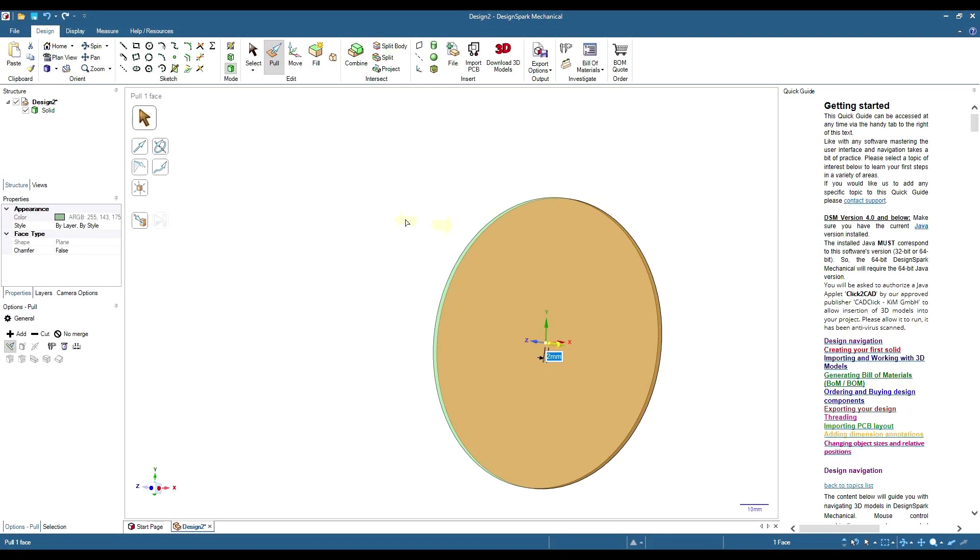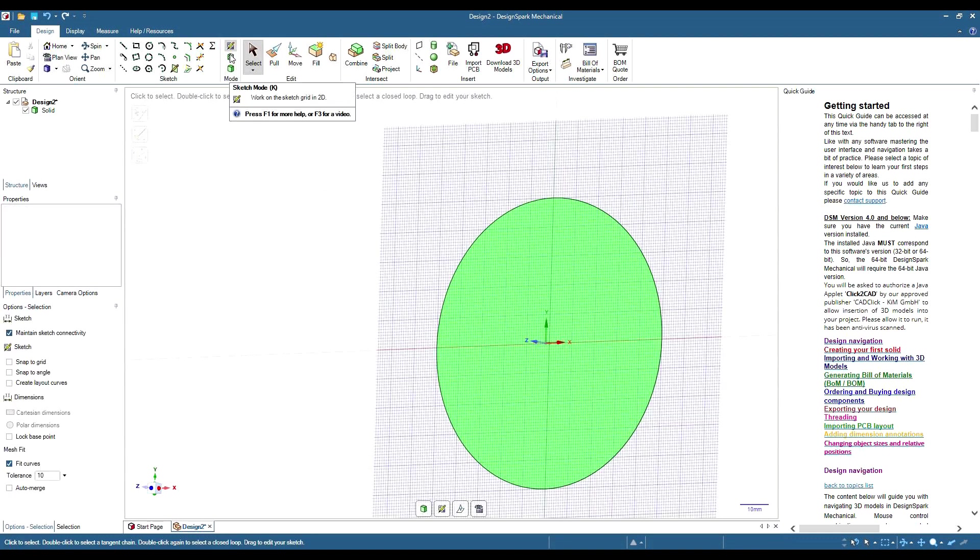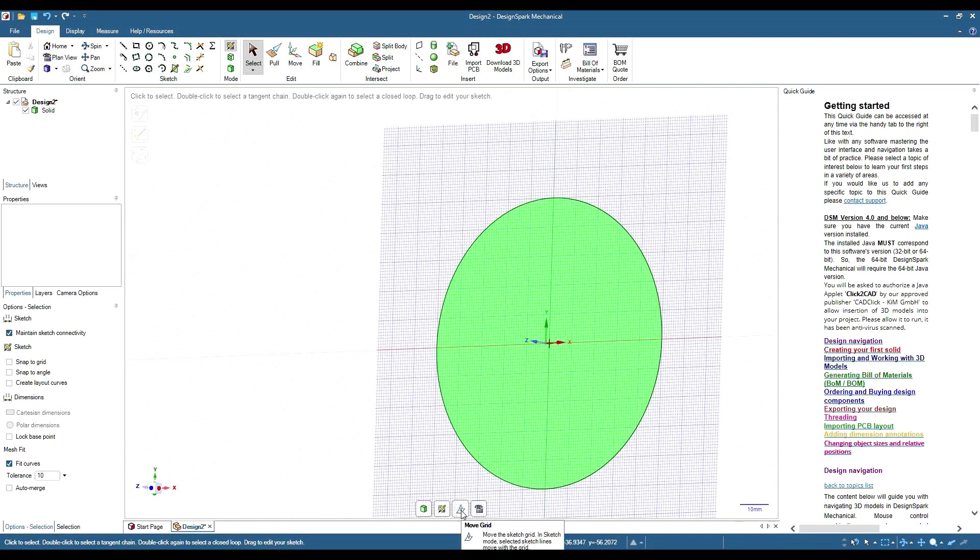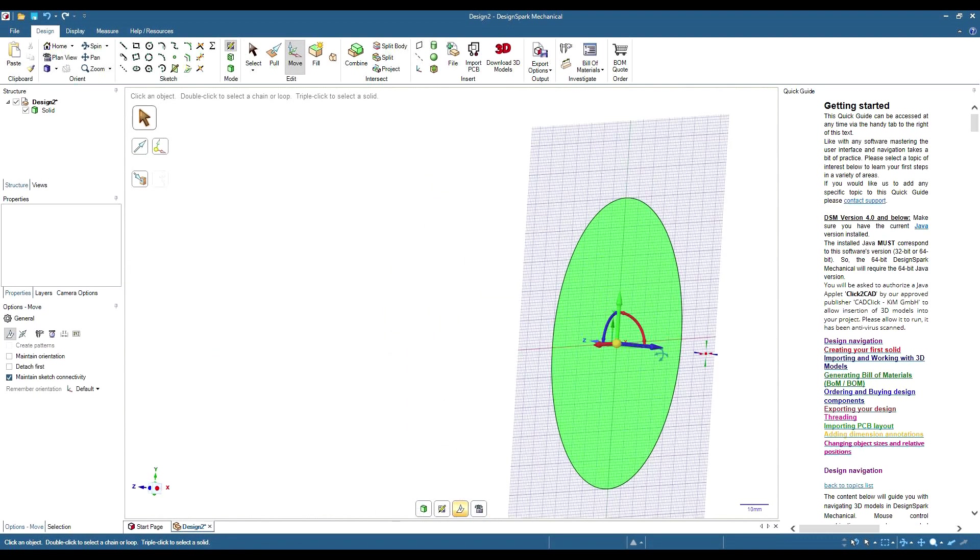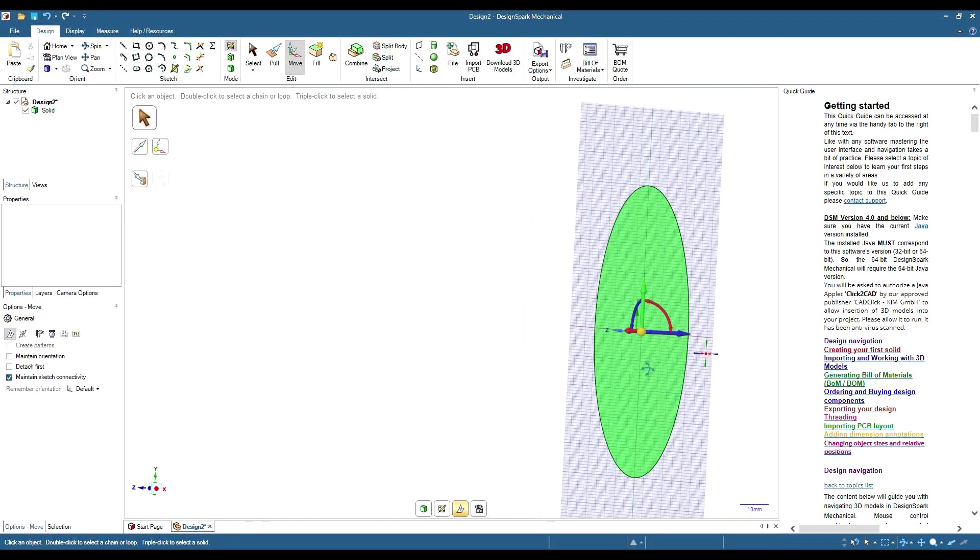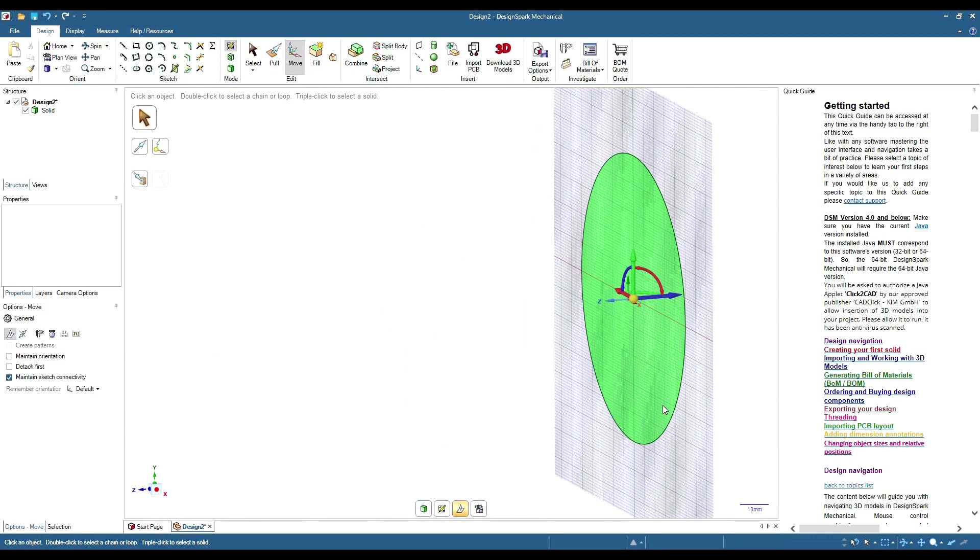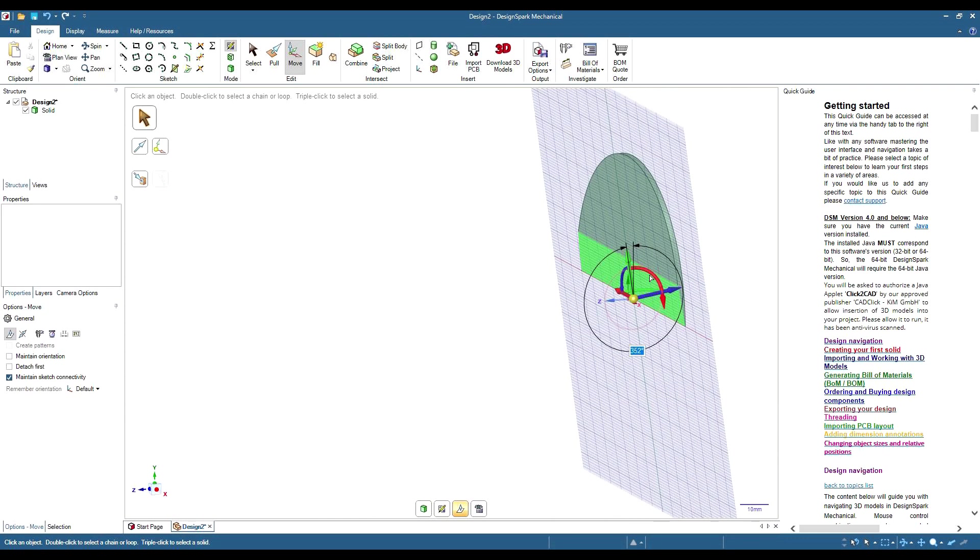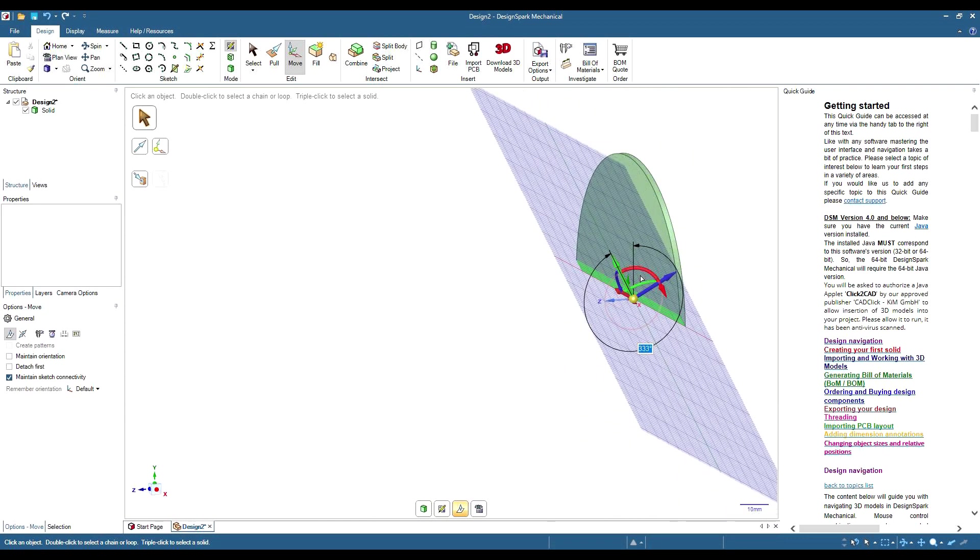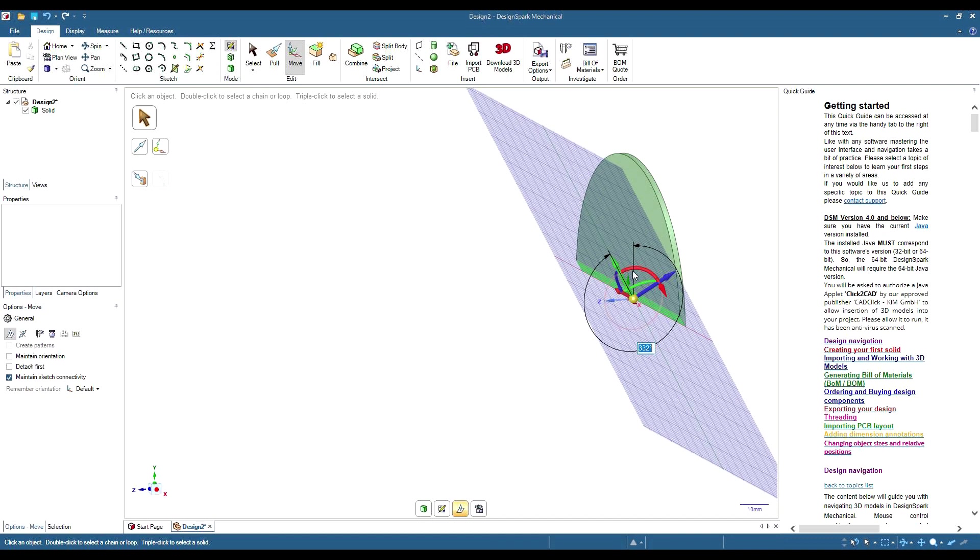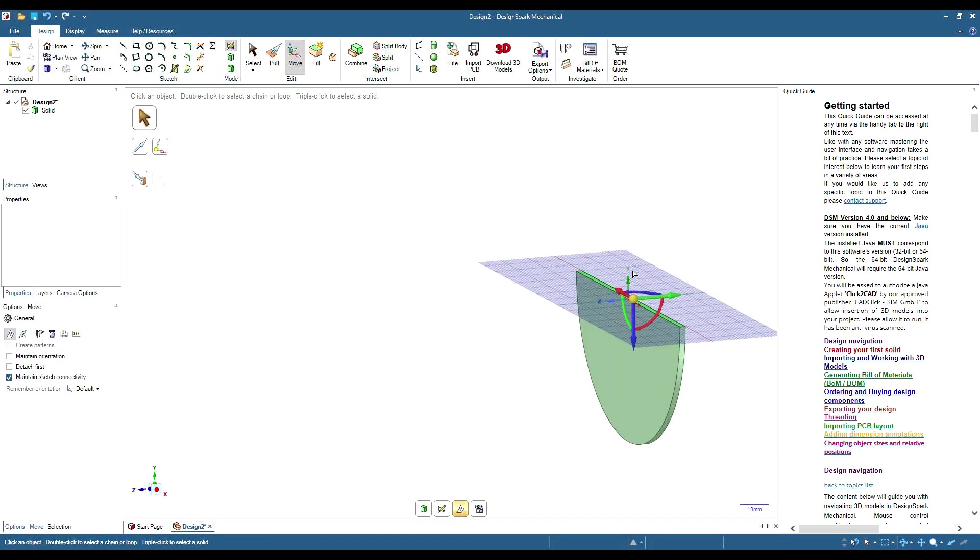Go back into sketch mode. Remove our grid. Get around here so we can see what we're doing. Grab the rotation, rotate around 90 degrees. Now we've got a sketch plane at 90 degrees.